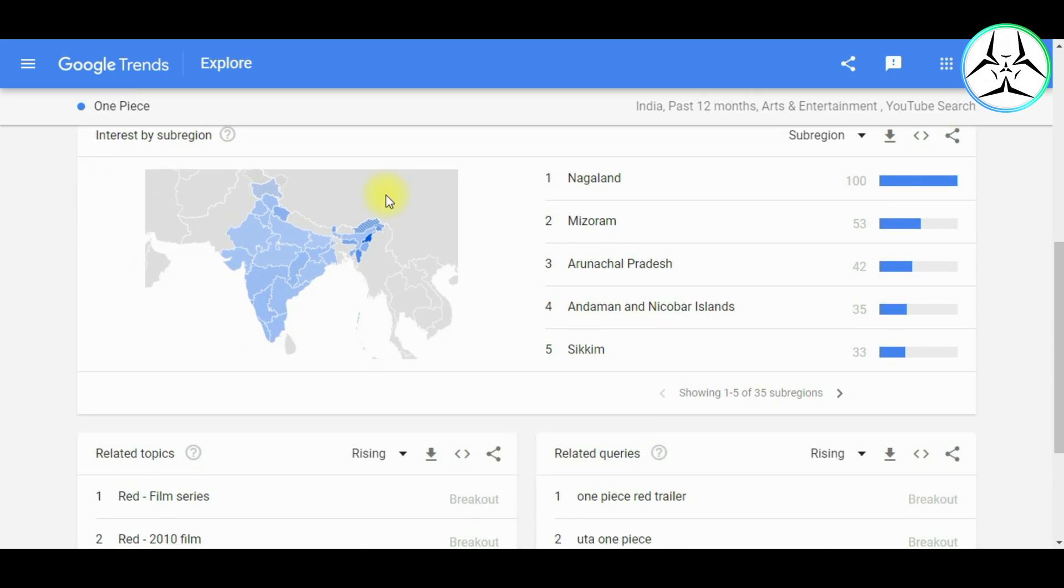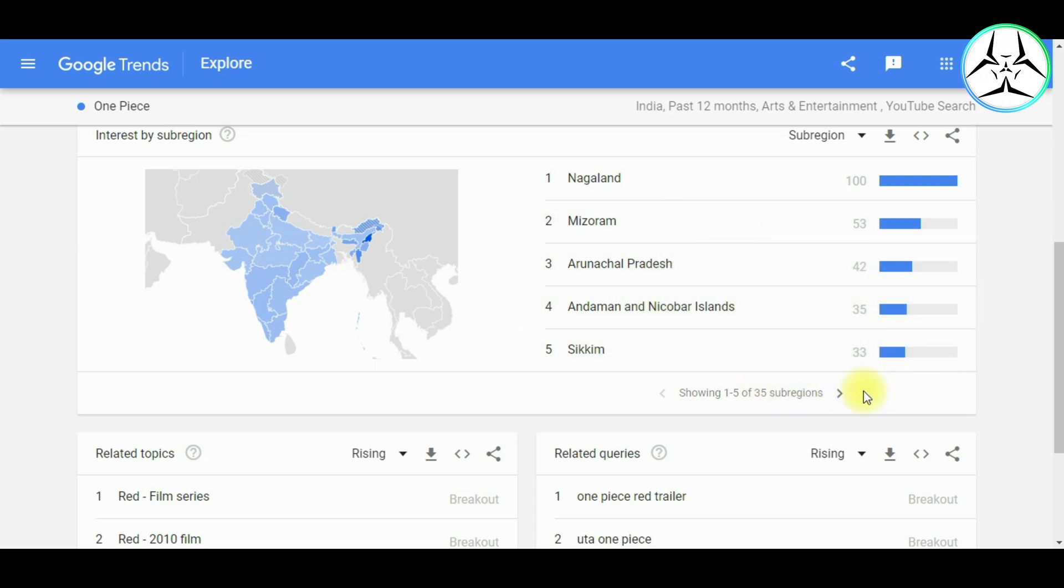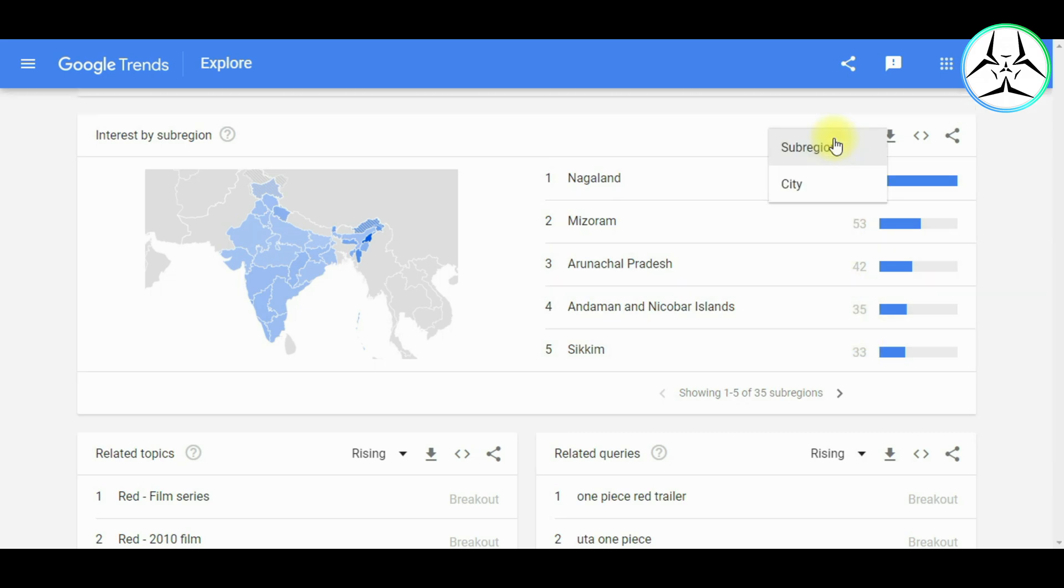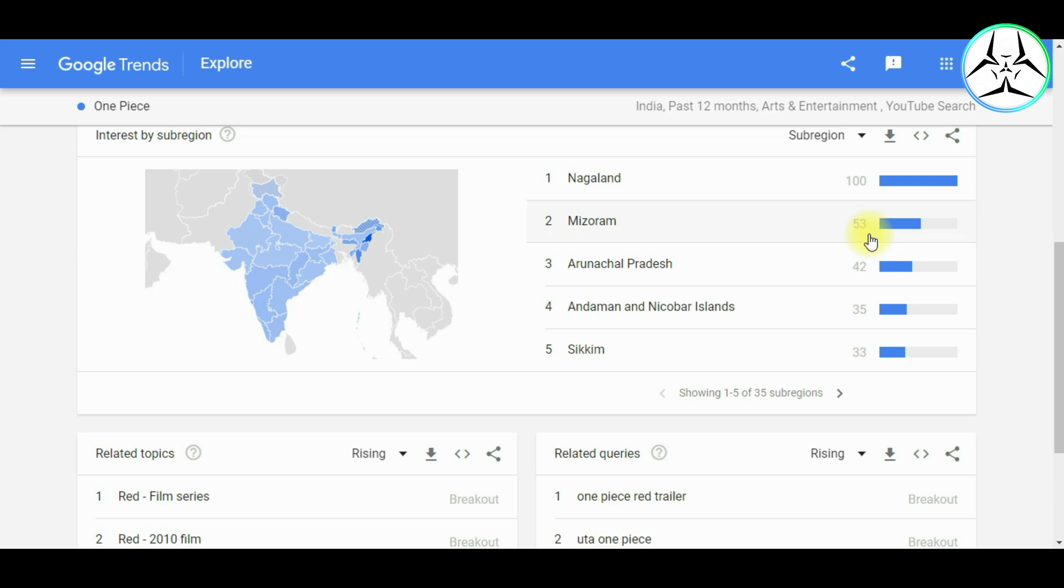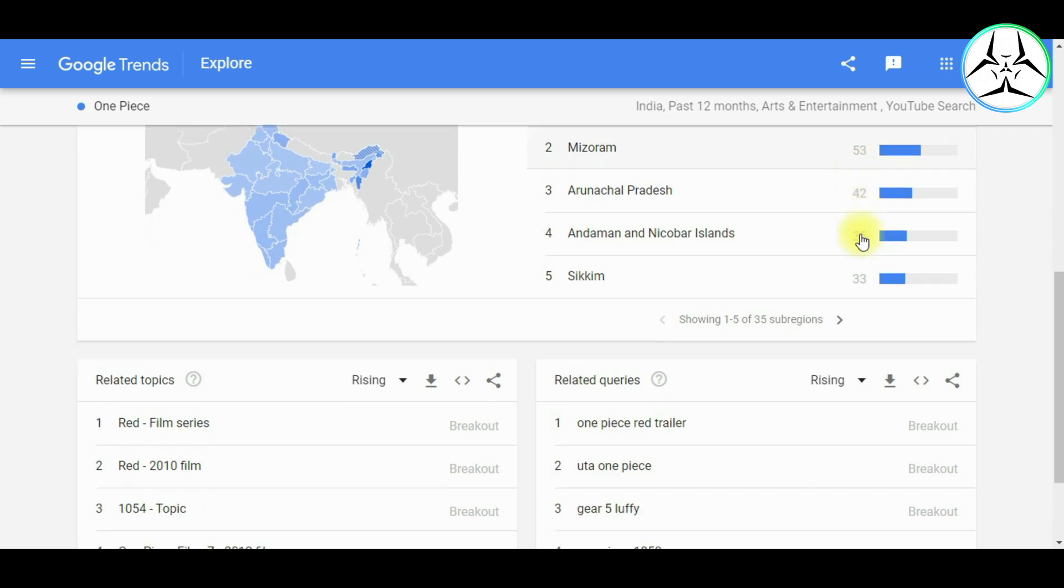Also, using the share option, we can share the graph to any of the provided social media platforms. Going further down, we can see the Interest by Region section. As the name of this section implies, we can have a detailed view of search interest based on the geographical location. It can be done based on either the sub-region, which is basically the different states, or based on the city if we want to focus on a specific location. Similar to the Interest Over Time section, we have the options to download the data, to embed the graph on the website, and to share it on the social media platforms. We also have the option to include low search volume regions, which for example can help the businesses determine where to focus on marketing.